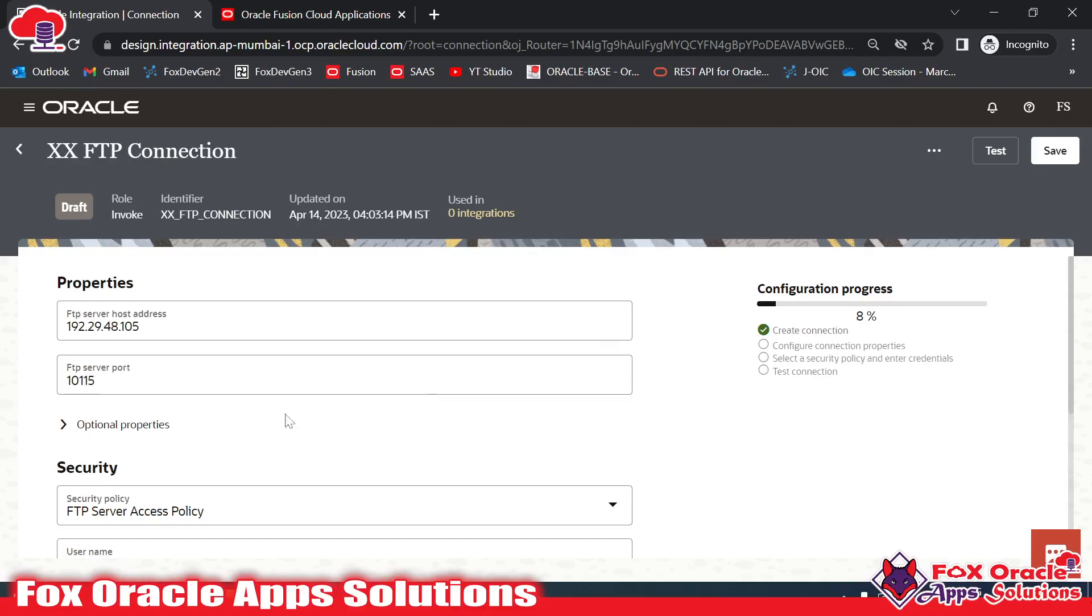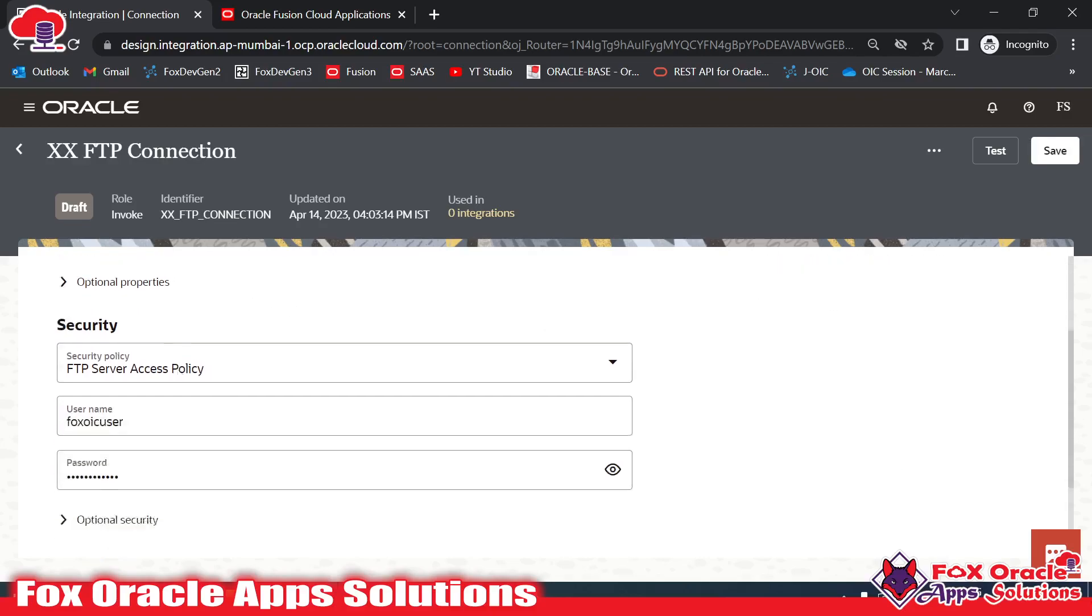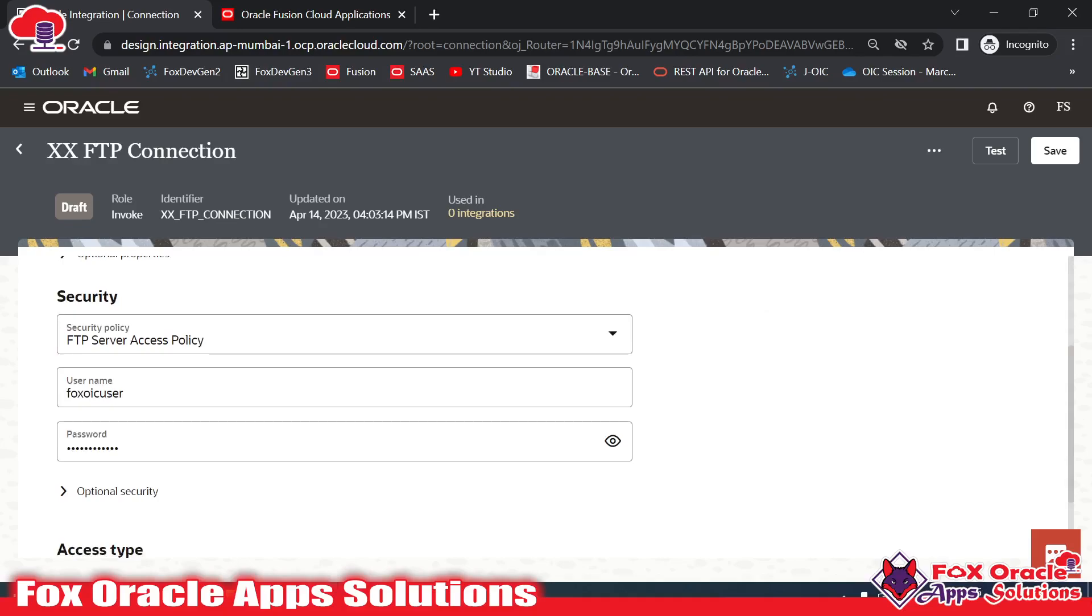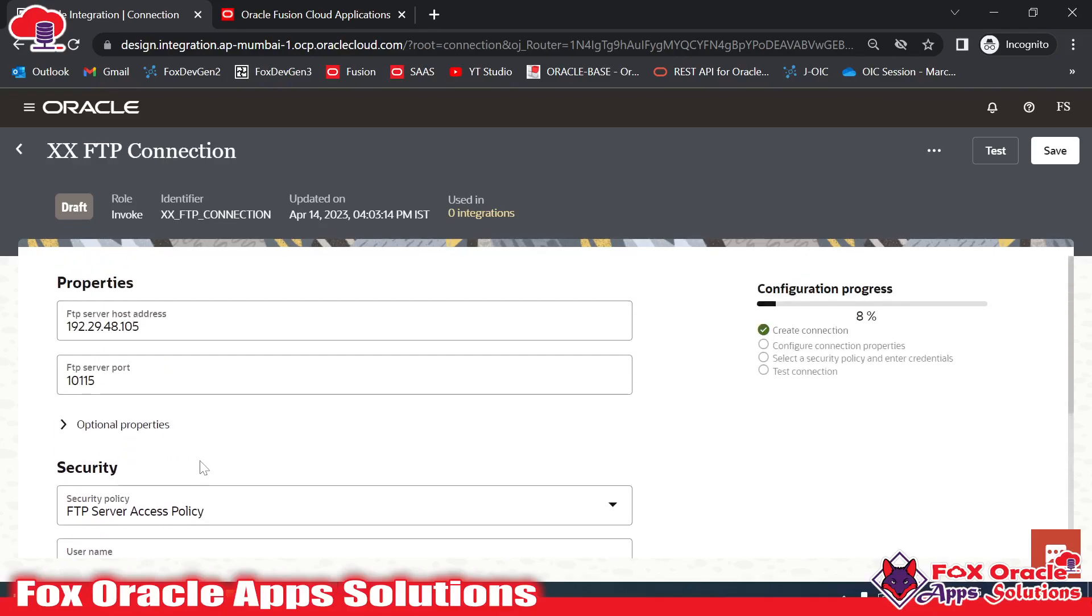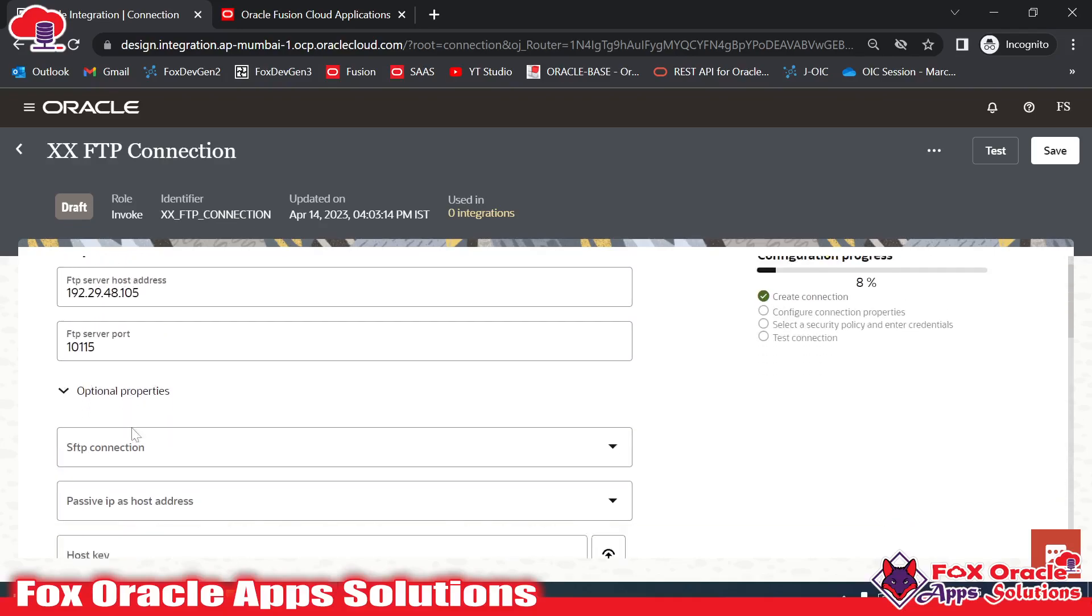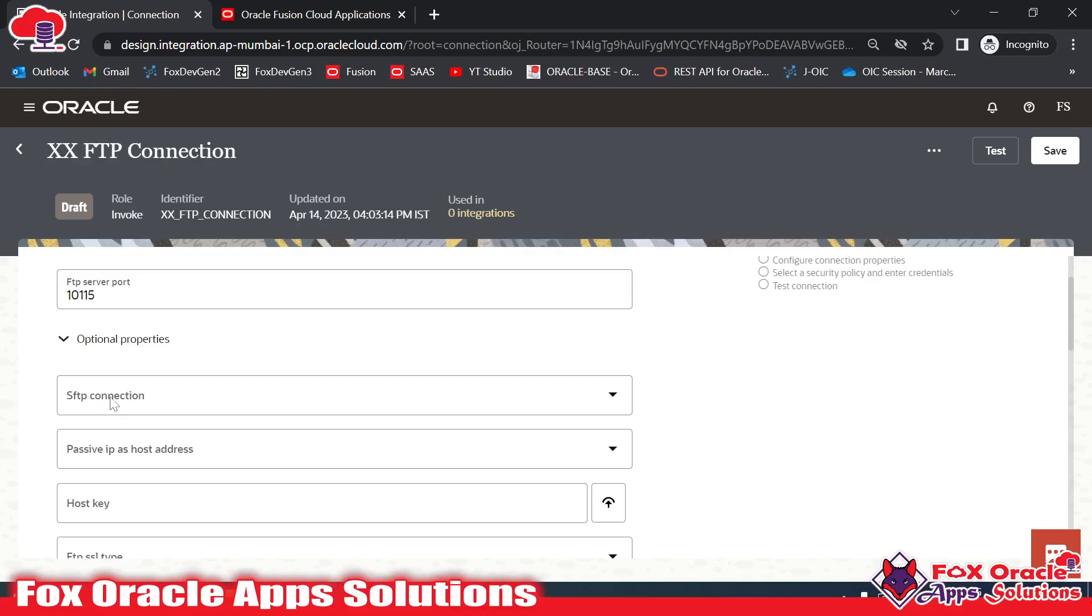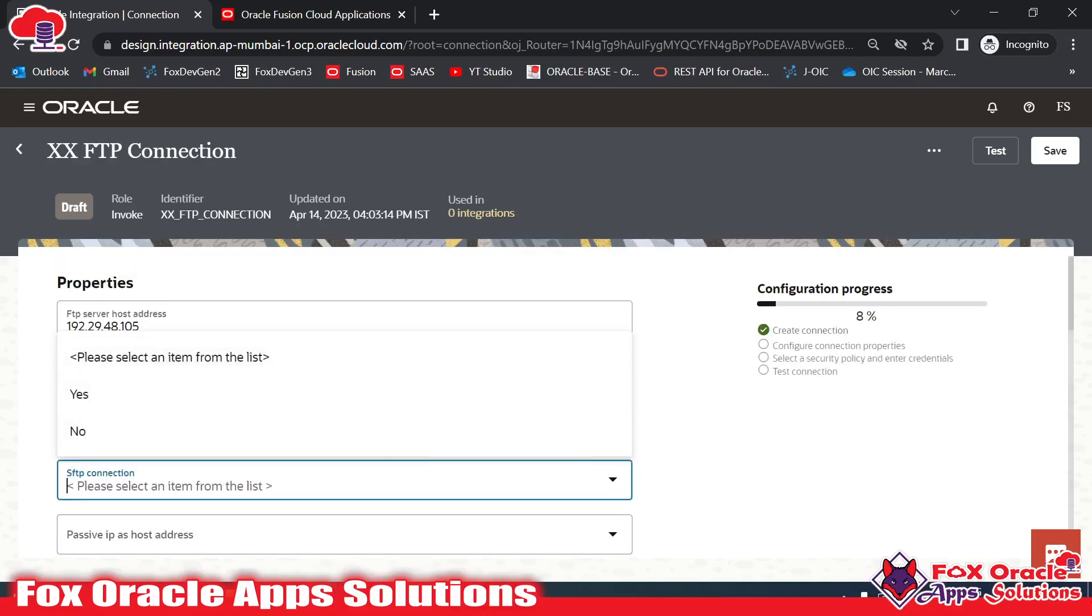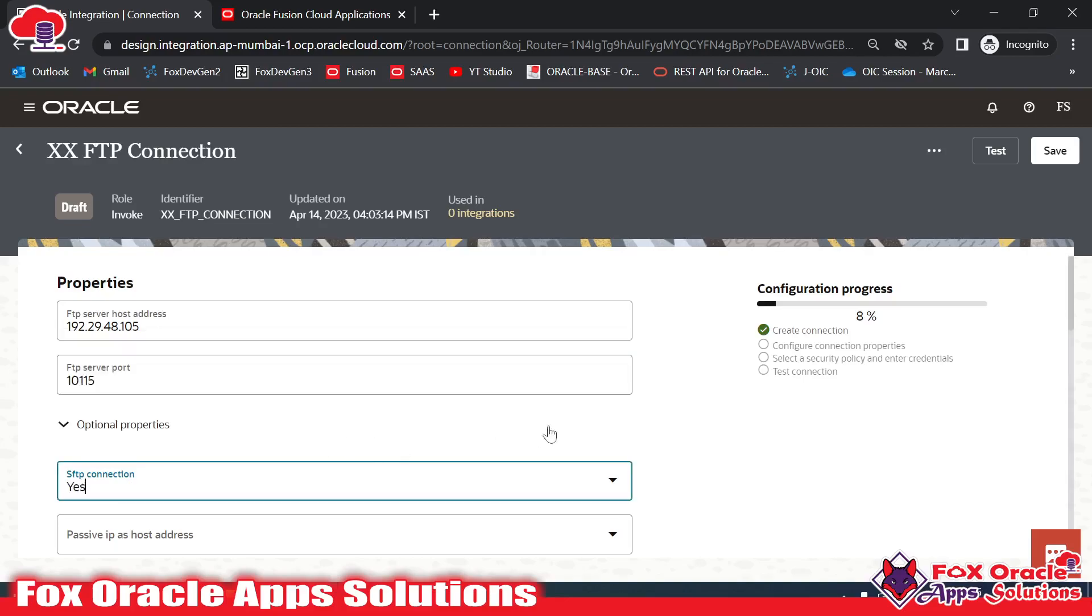I have provided the details like FTP host, port, and for security I have given the username and password. If you see here in optional properties, it's asking whether this is an SFTP connection, yes or no. As we know that this is our SFTP connection, I will select yes.